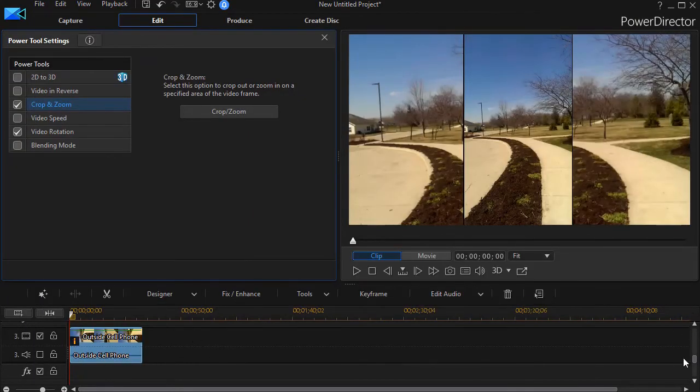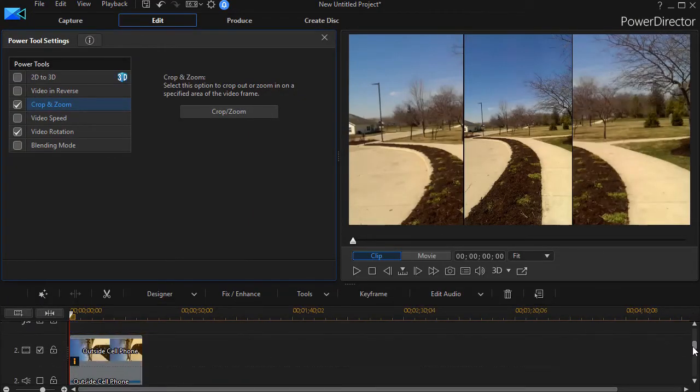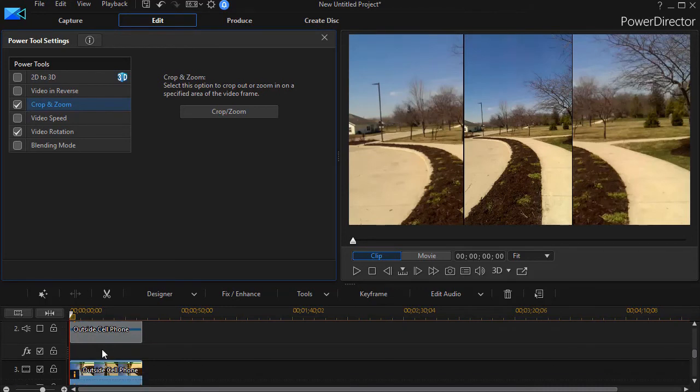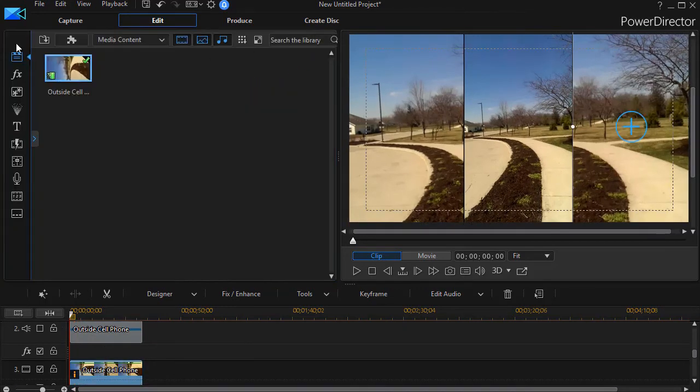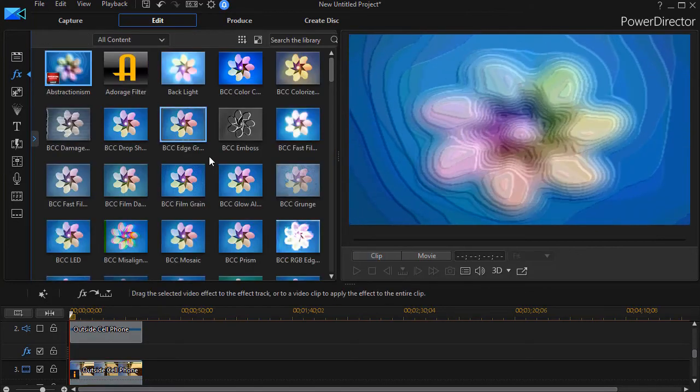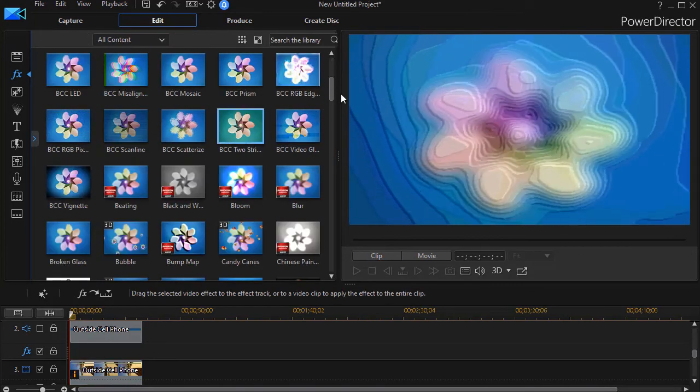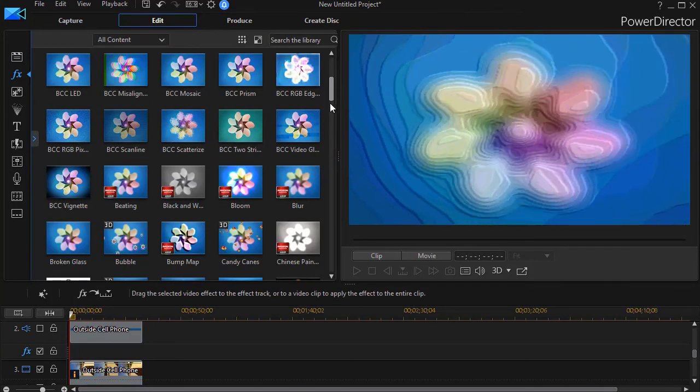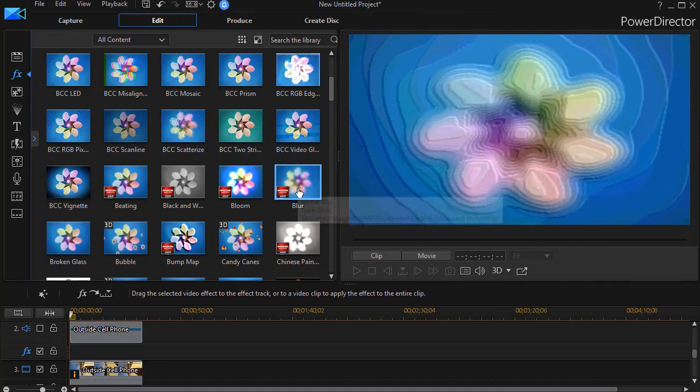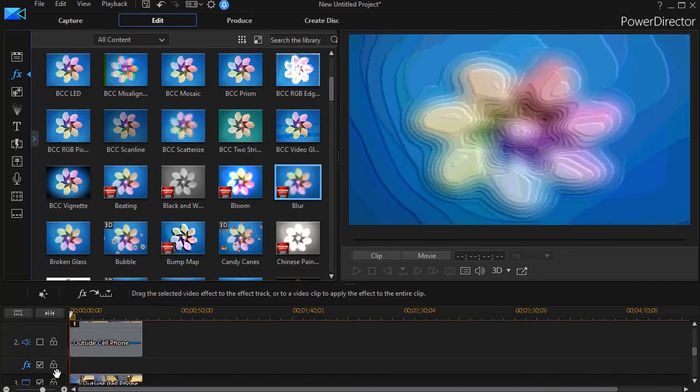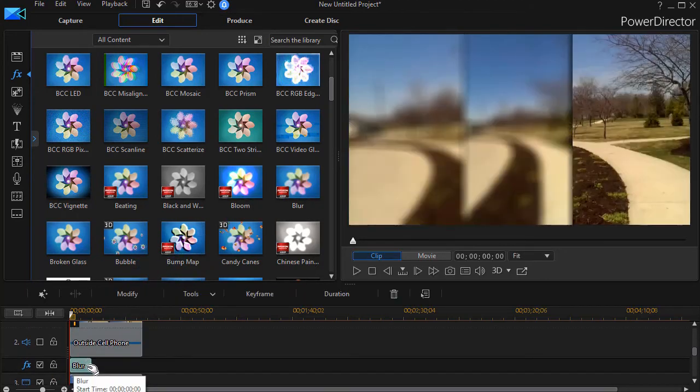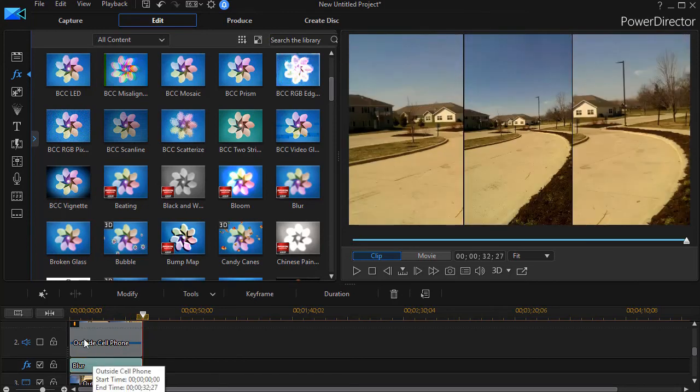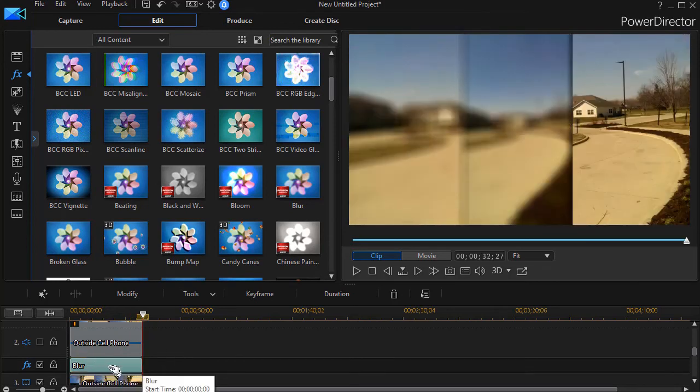Now what I need to do is blur both the right and left sides. Below track two, I'm going to use my effect track. I'll click to Effects, move to the Blur option, and drag that under track two. Then I'll increase the duration to match the duration of the clip.